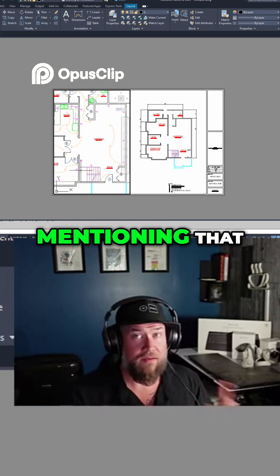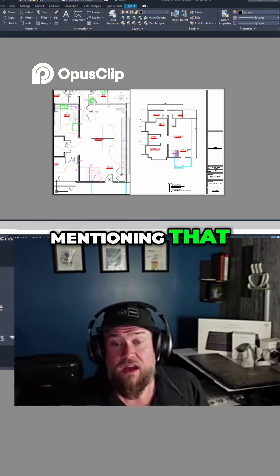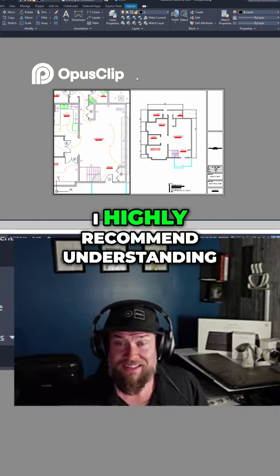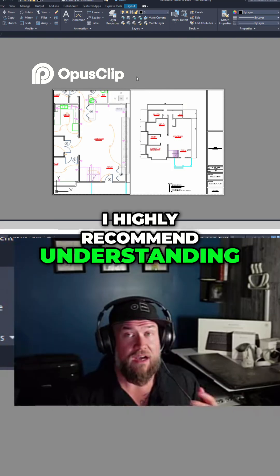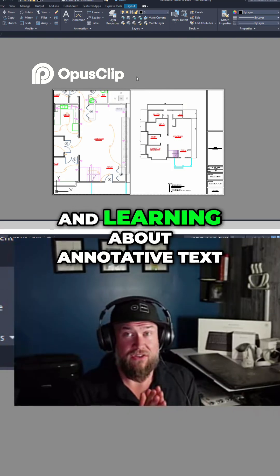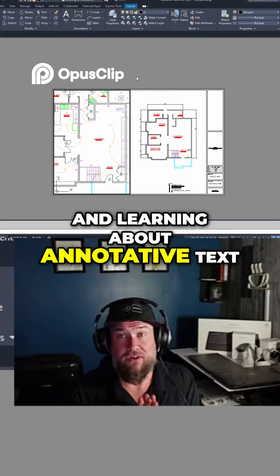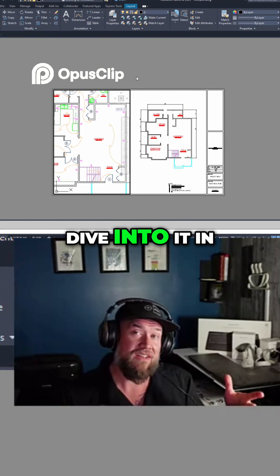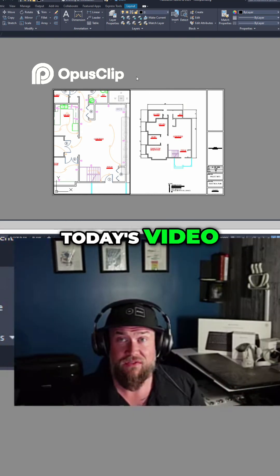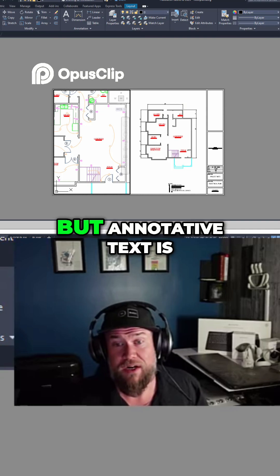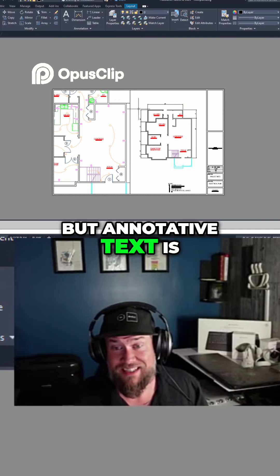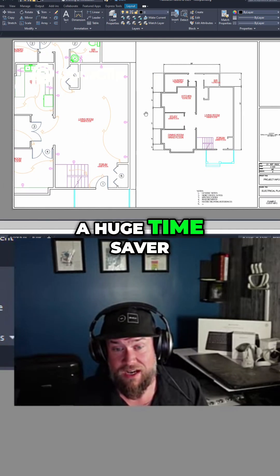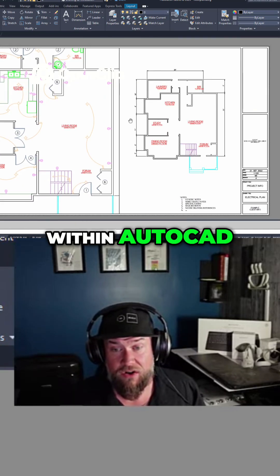Now mentioning that, I highly recommend understanding and learning about annotative text. We're not going to dive into it in today's video, but annotative text is a huge time saver within AutoCAD.